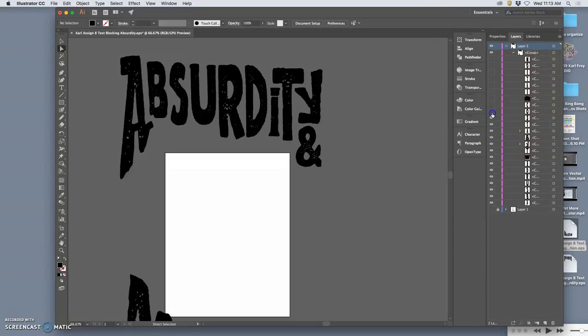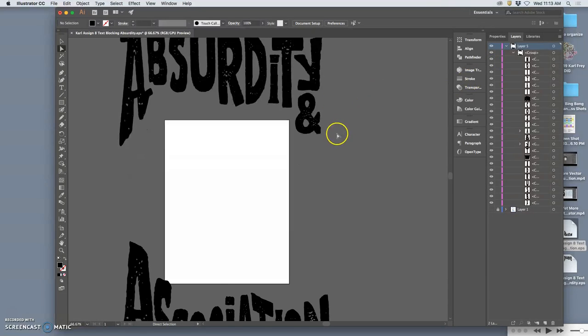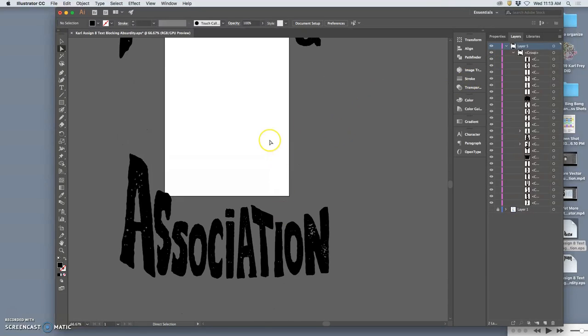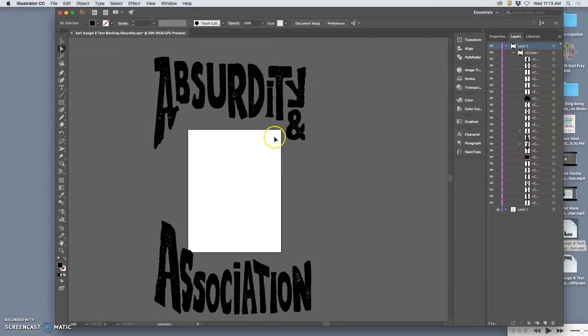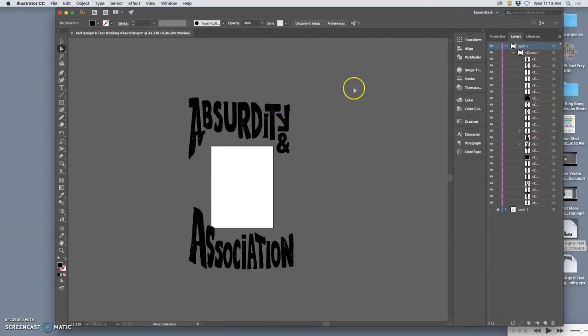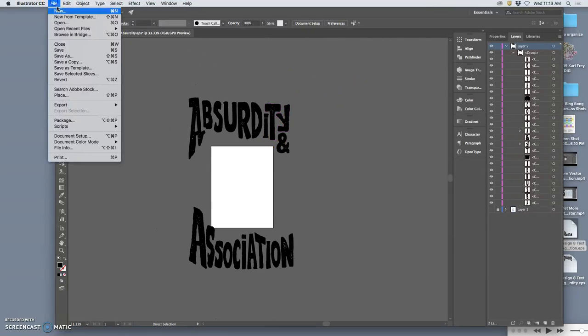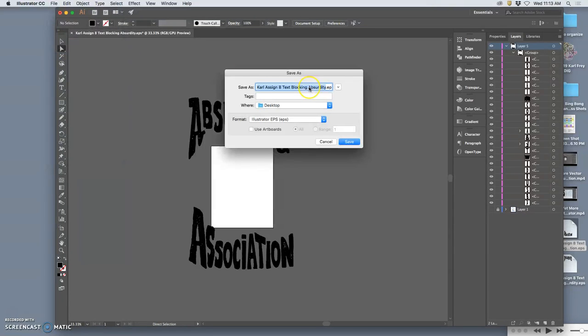But it gives me so much more flexibility to have them both separated so that I can move them higher, lower. I could even color them differently that way within Photoshop. Digital art gives us plenty of options. So I'm going to save this as an EPS of the full text.